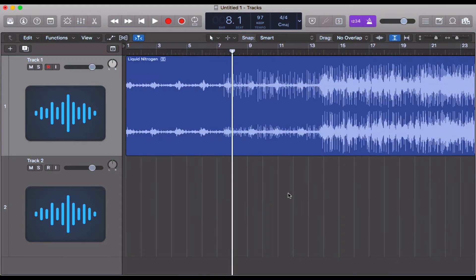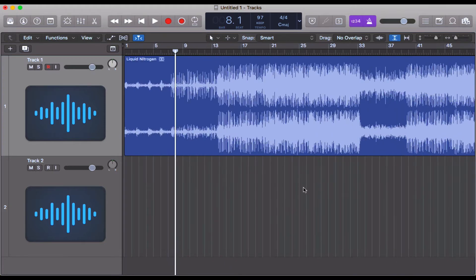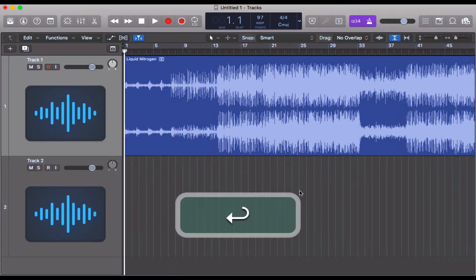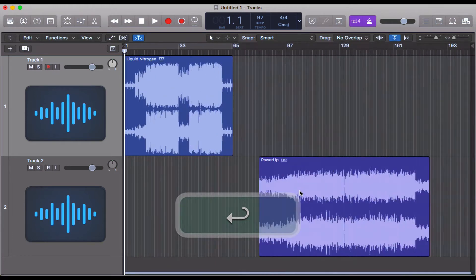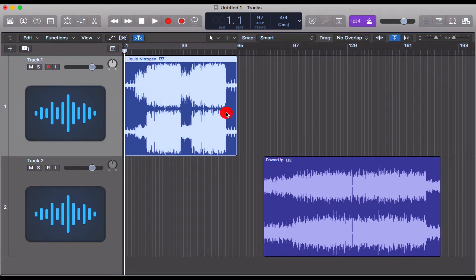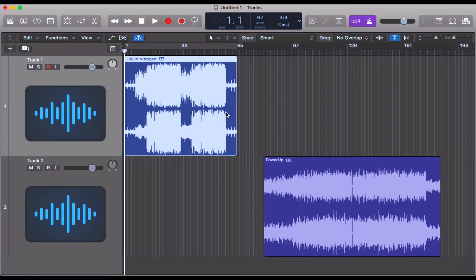How do we find out what the tempo actually is? What you need to do is import an audio file and then you need to click on it so it highlights, and then press Command + Option + T.